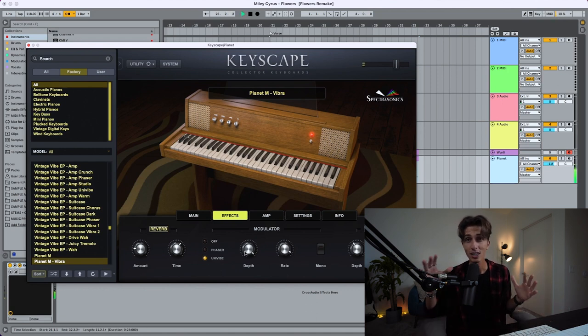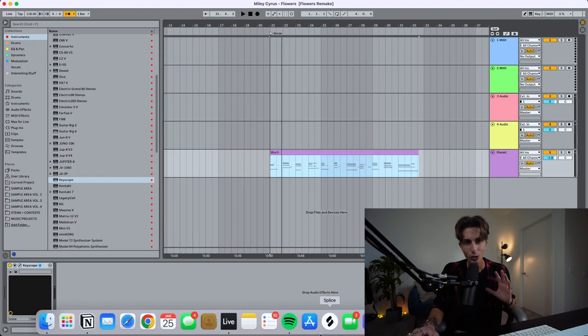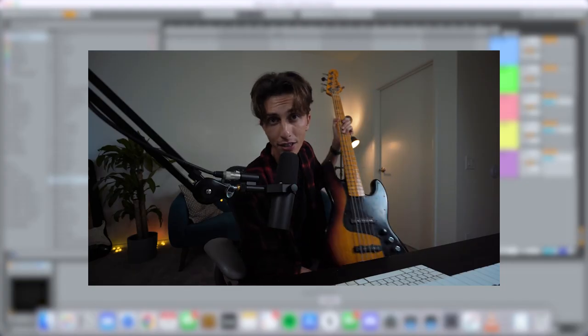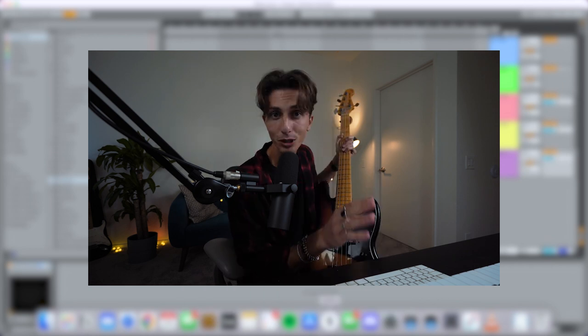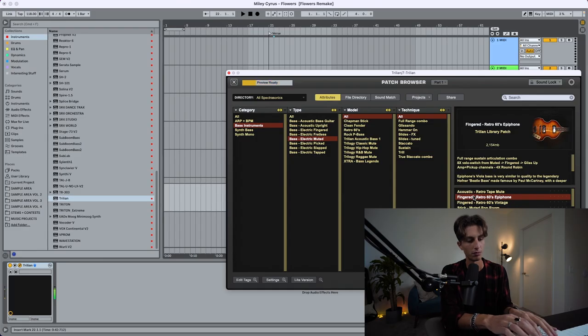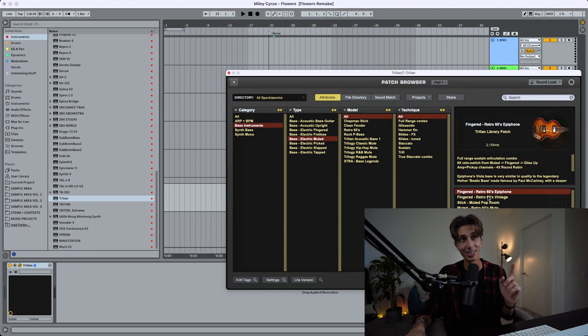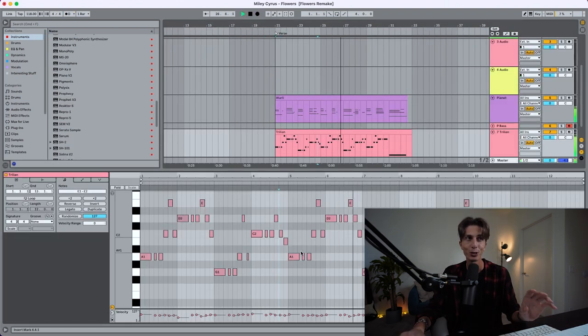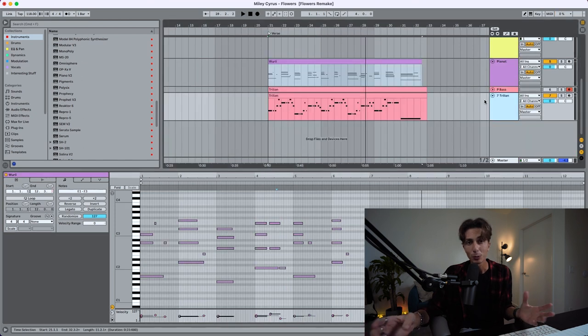For the bass I'm gonna use Trillion, just as a placeholder for now, because later I want to play real bass live. But Trillion will do just fine to build the whole beat up until the chorus, and then when we also have the drums I can play the real bass. This is the bassline for the verse — it sounds very, very cool.